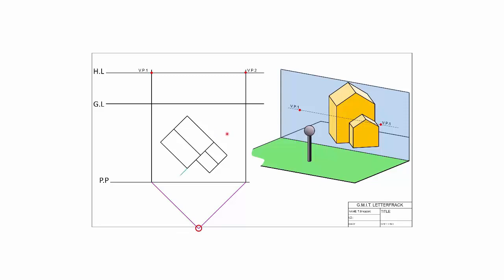Let's put that into practice. We create our datum height line by taking the surface — the plane of our house — and continuing it along. It's moving in this direction, which is the VP2 direction. Where that hits our picture plane gives us the position of our datum height line. In the 3D view, we've essentially created a plane like a sheet of glass extending along that surface, and where it crosses the picture plane gives us our datum height line.